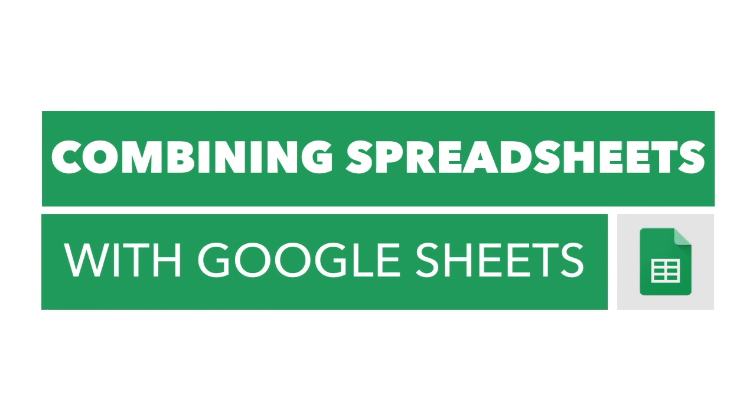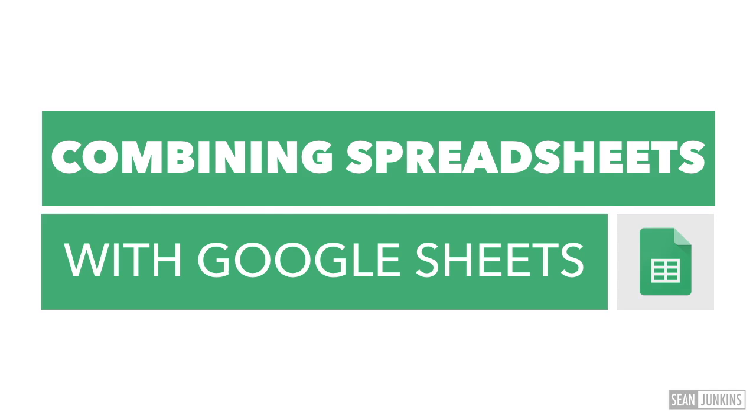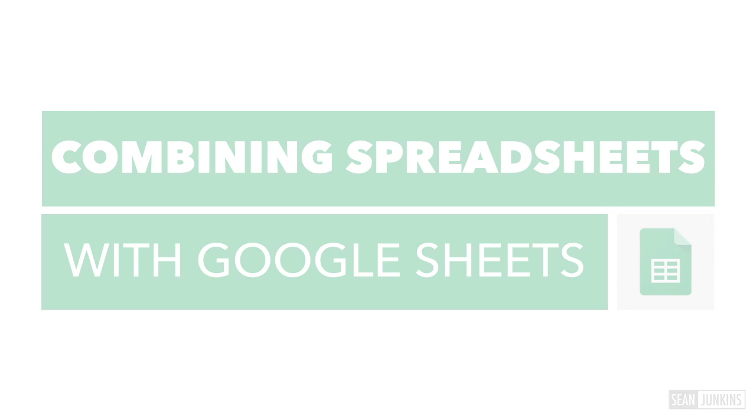Have you ever had two spreadsheets you needed to combine into one? Of course you have. We all have at some point. In this video you'll learn how to combine two spreadsheets of information into one using Google Sheets. Let's get started.